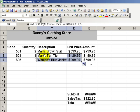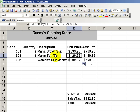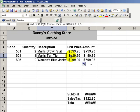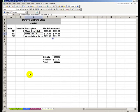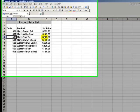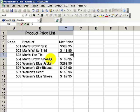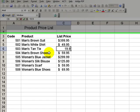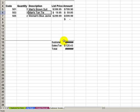The beauty is, of course, that if I decide that I want to have a sale on tan ties, by only keeping the information controlling the list price and the product description in one table, the product price list table, if I go over in code 503 and change that price, let's say to $19.95, because I have created my vertical lookup for my invoice, there is my price. It's revised.